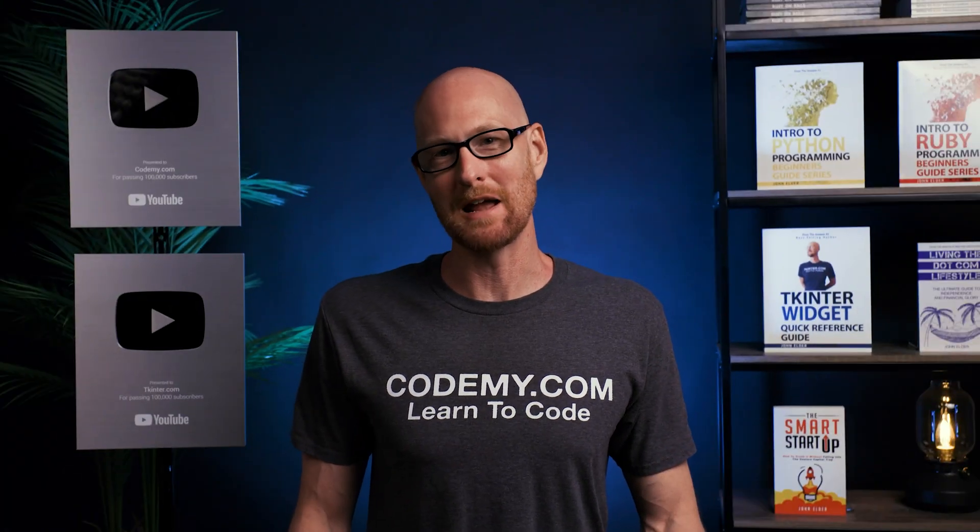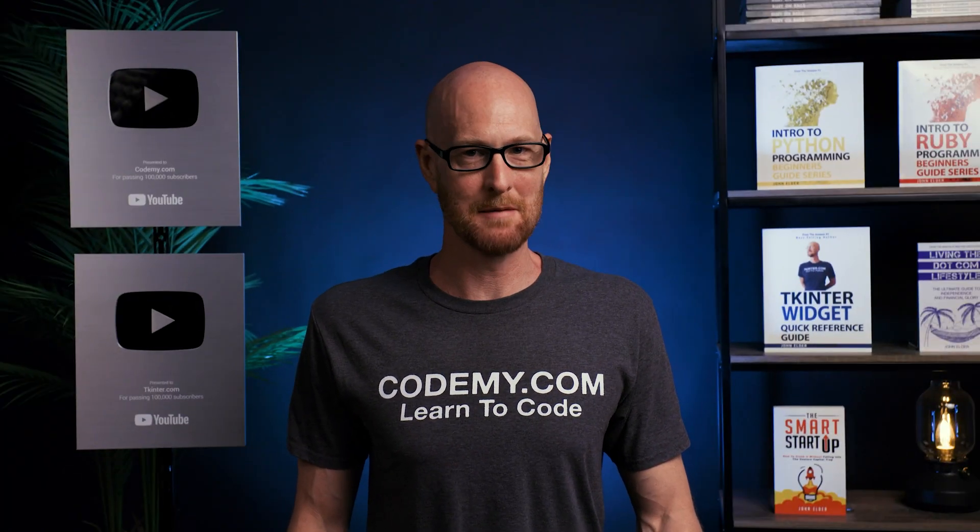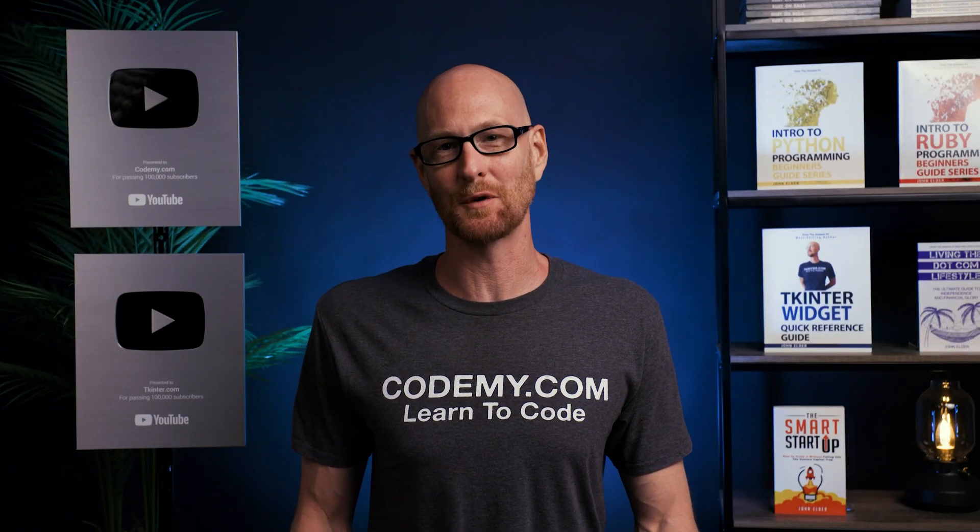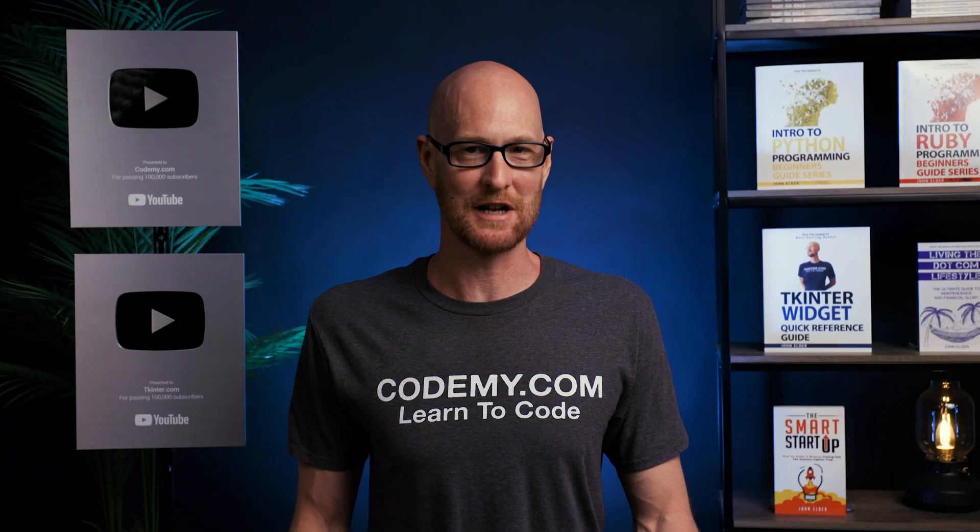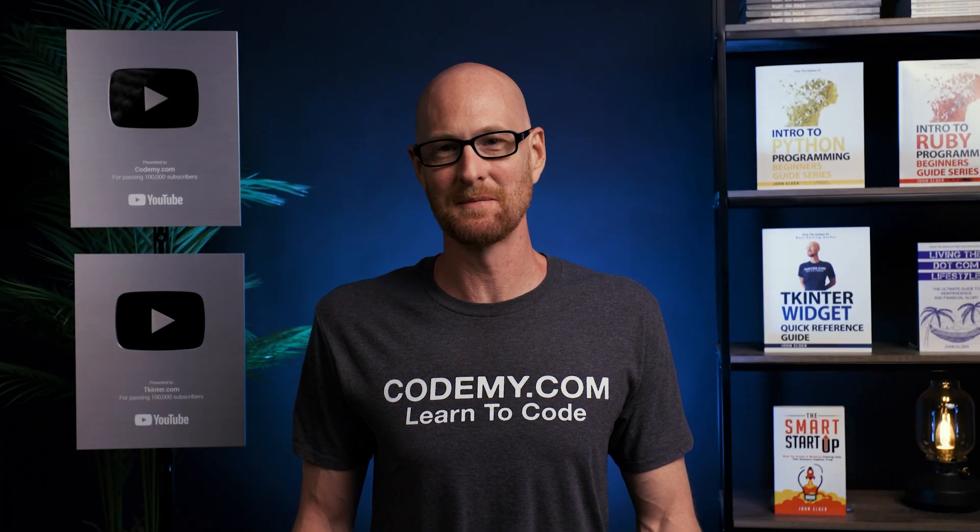In this video, we'll create our payment success and payment failure pages for our e-commerce app with Django and Python.